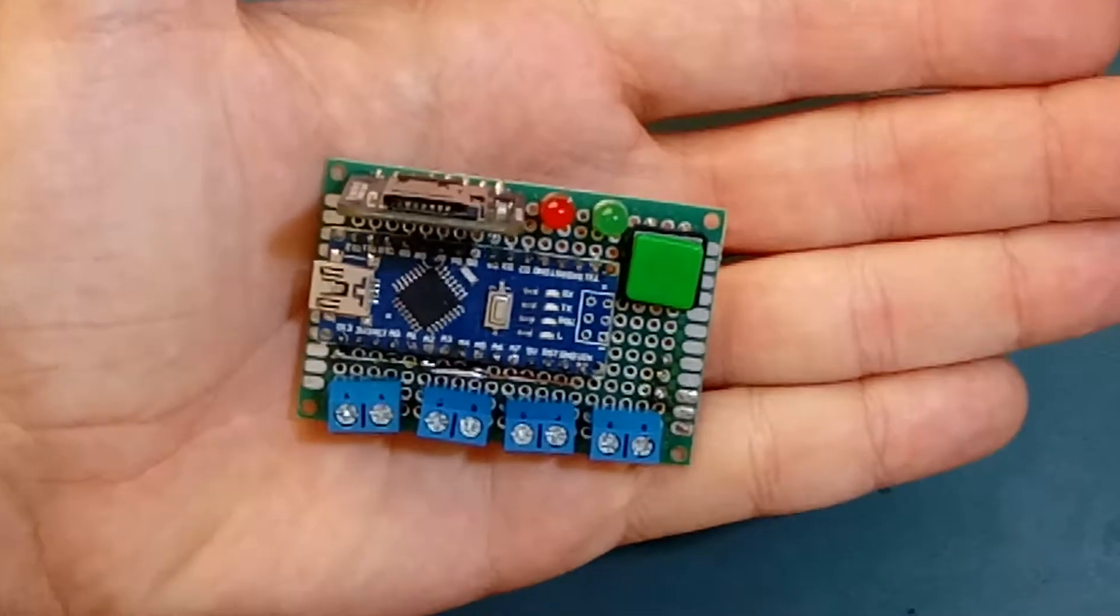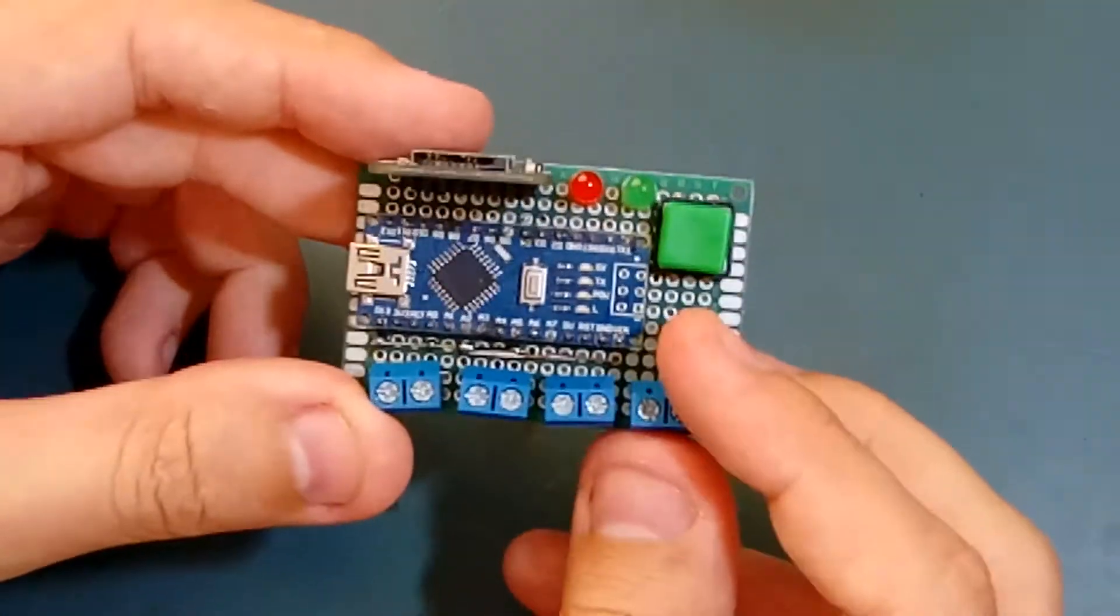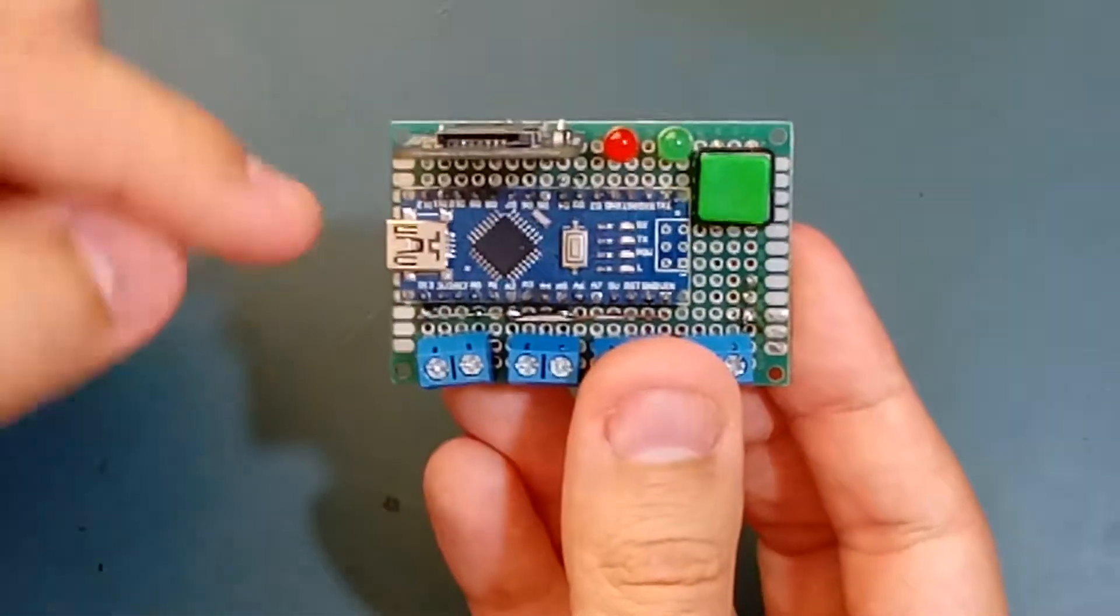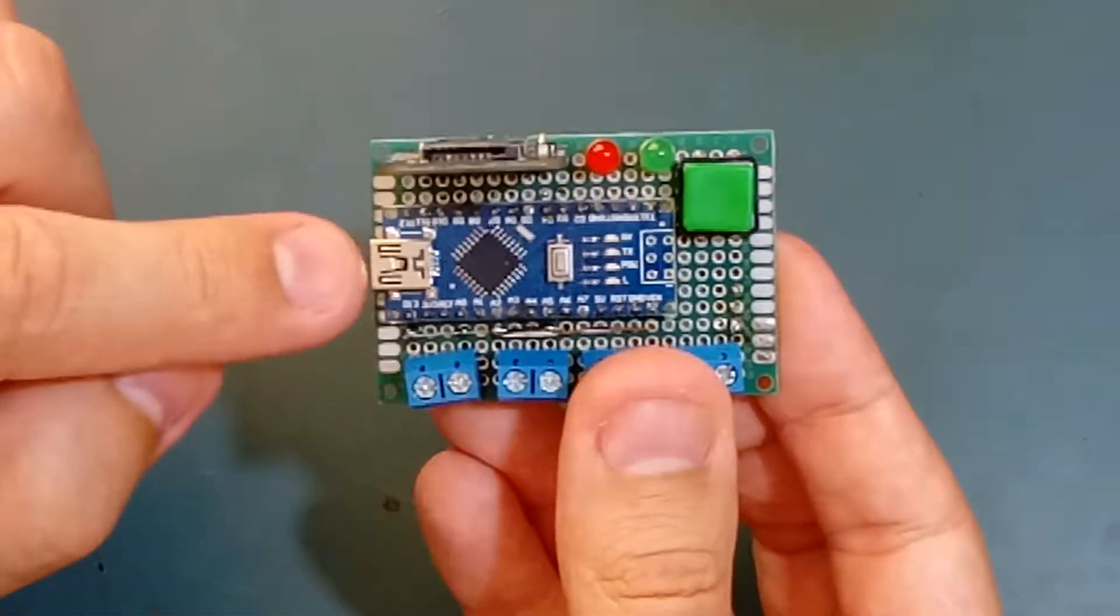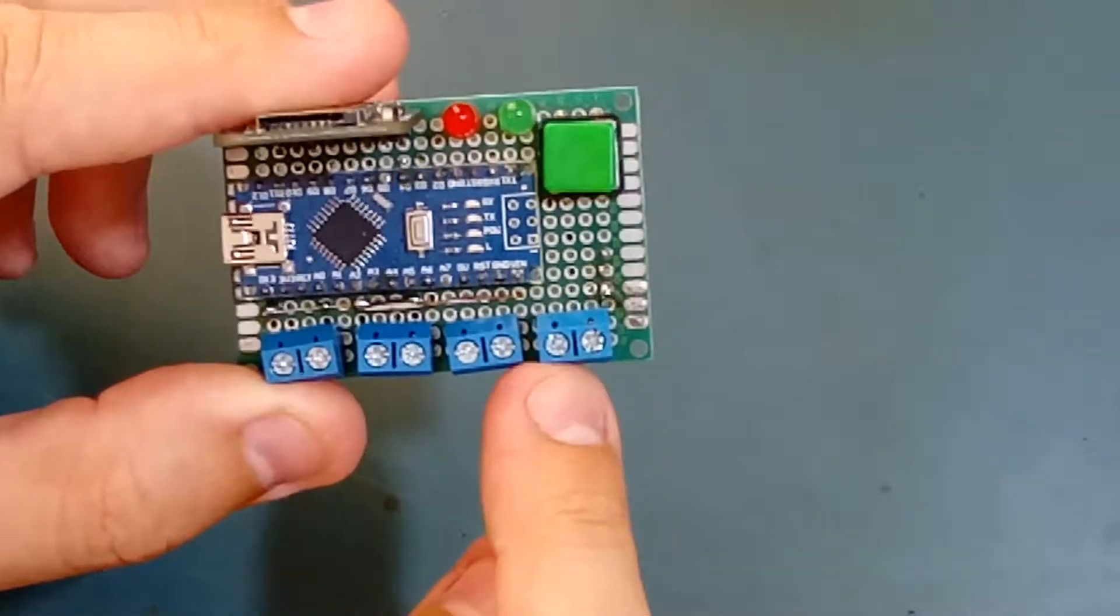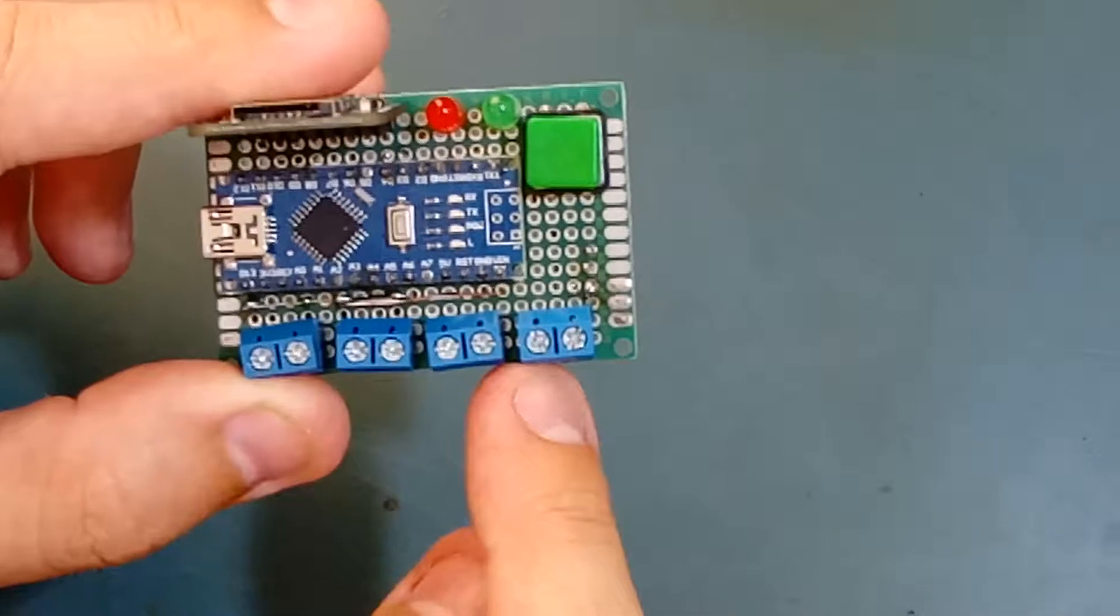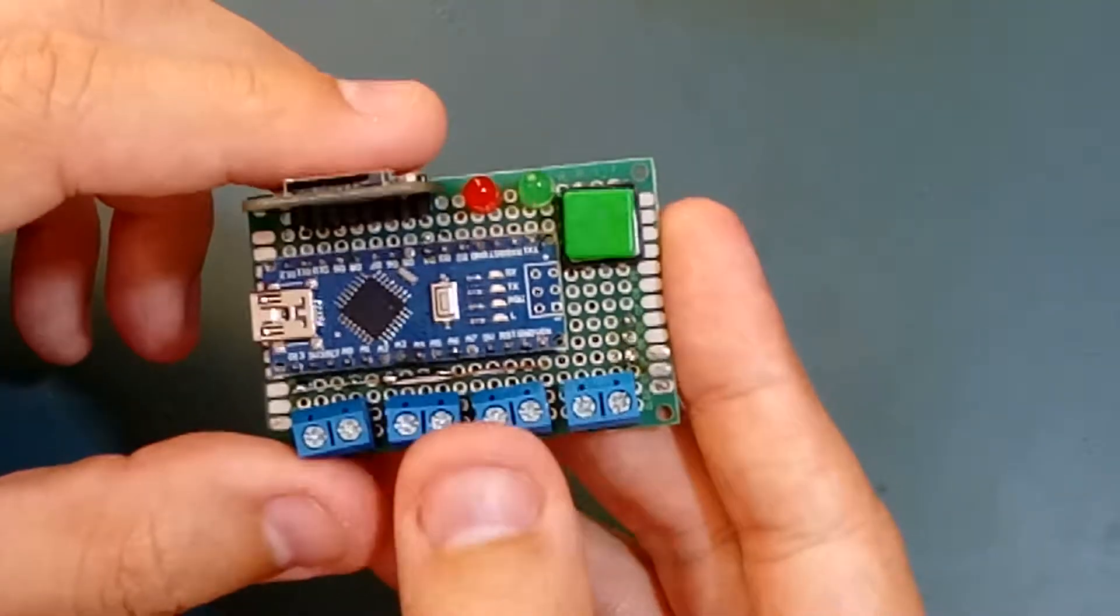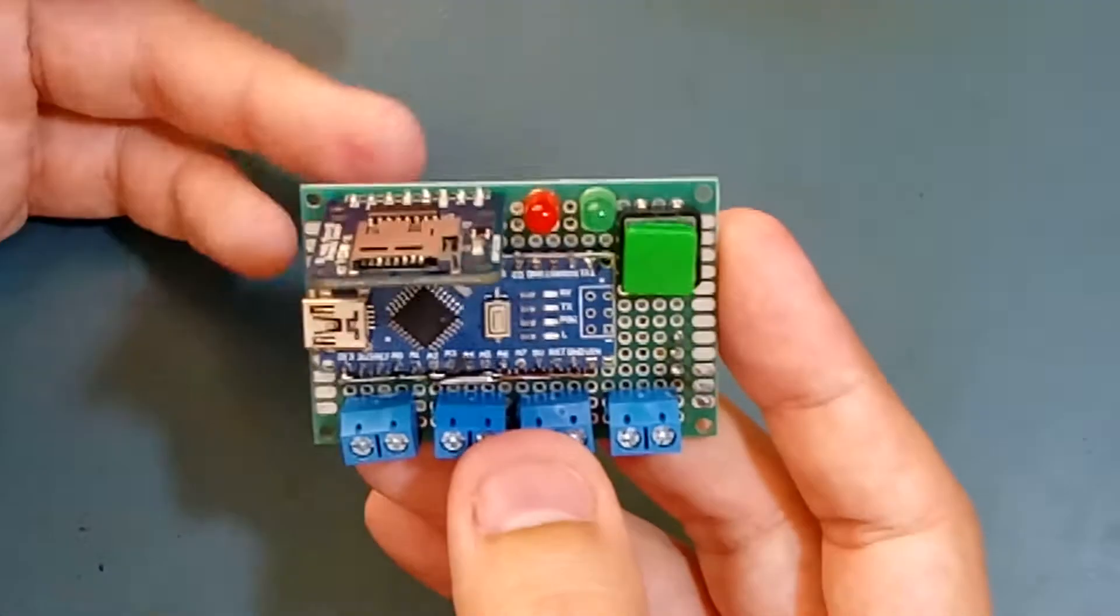It's supplied with 5 volts. It can be supplied through this USB port here or through this connector here - plus 5 volts and ground. It will be working and recording for as long as the SD card supports it.